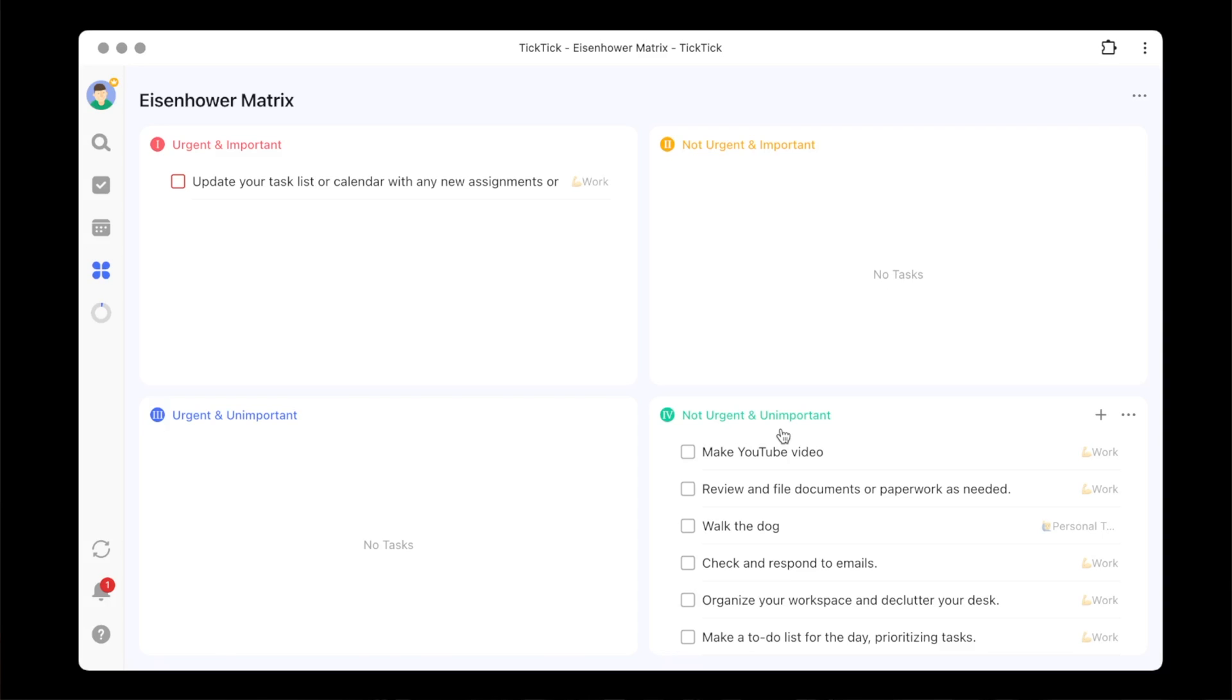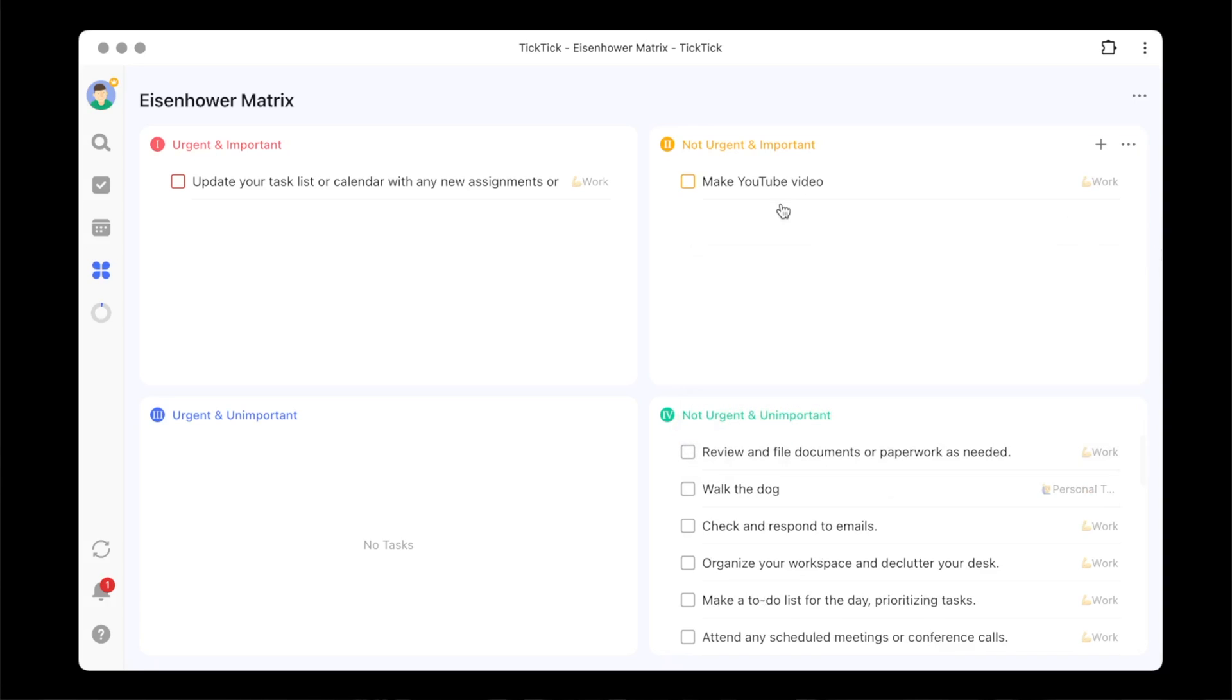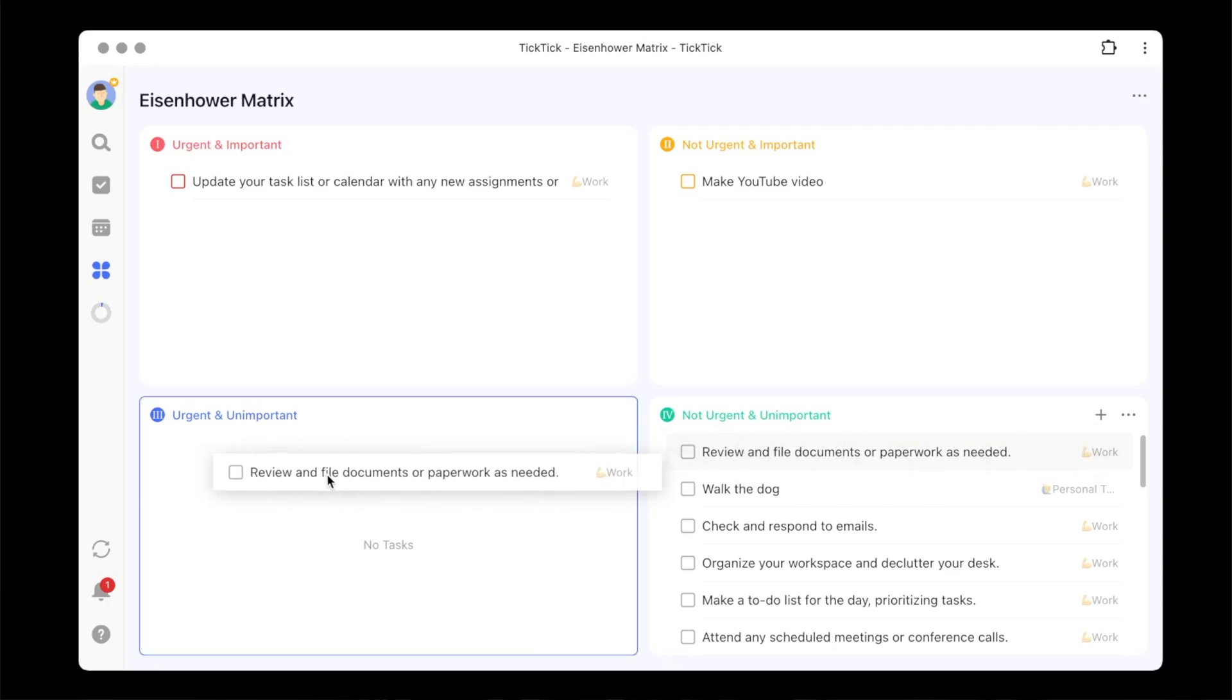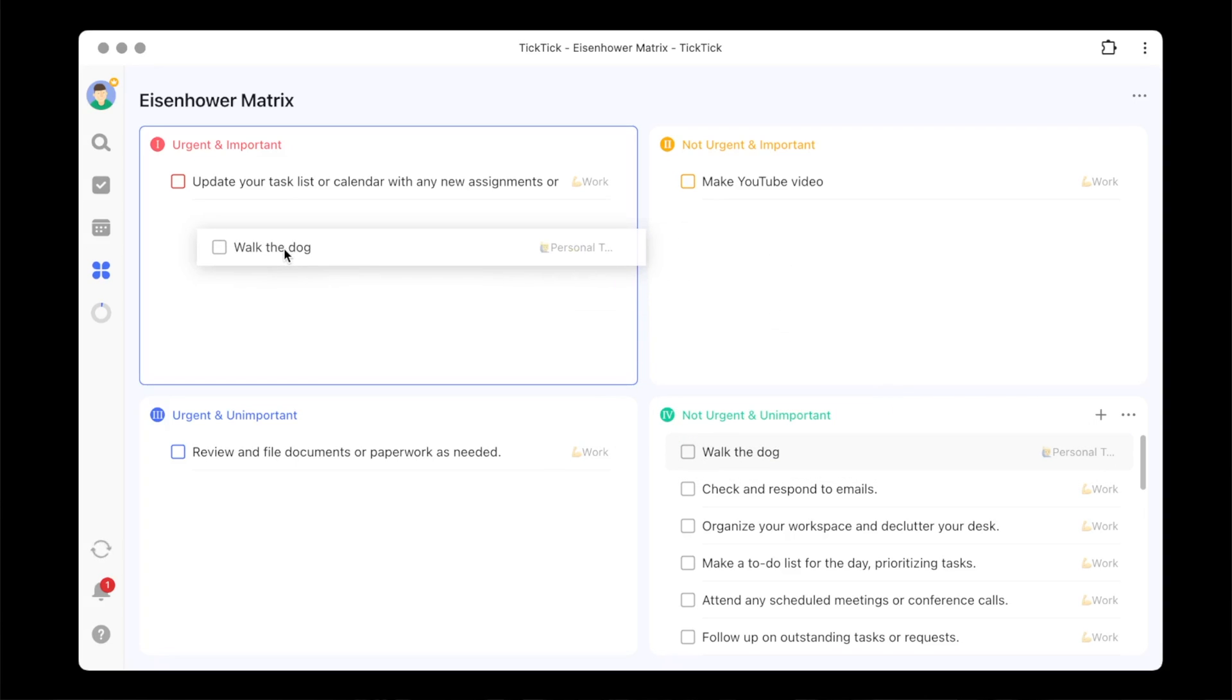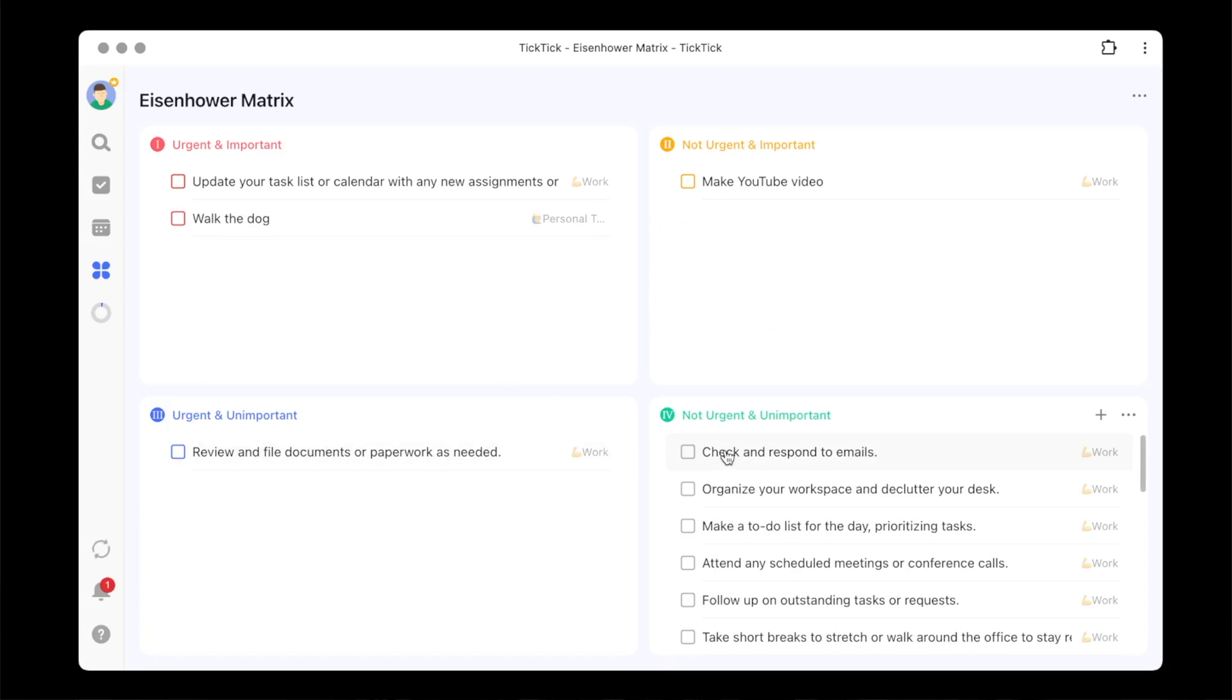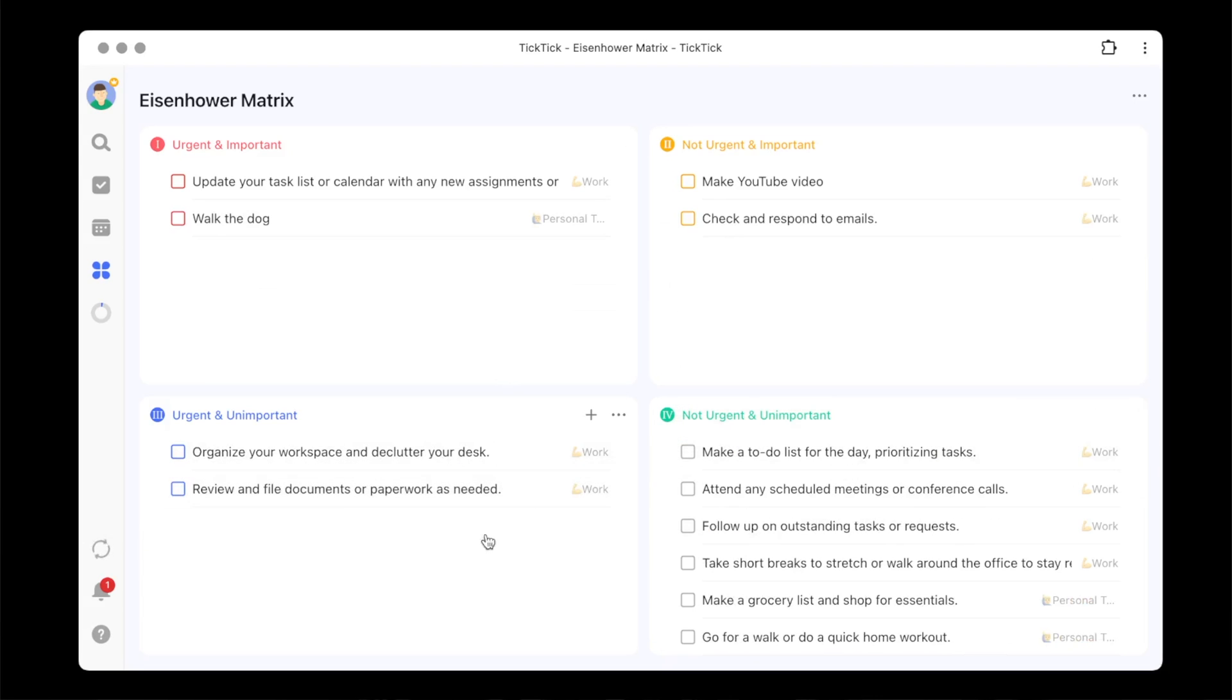Let's say make a YouTube video is not urgent, but it's important to us. We can click on this task and drag it up to this quadrant. Review and file documents or paperwork as needed. Maybe that's urgent, but to us it's not that important. Let's put it over in the urgent and important quadrant. Walk the dog. Dog's getting pretty excited, and it's also important to us that we exercise our dog. So let's put that up here in the urgent and important. Let's just spread a few more of these out like so. Now let's say we've gone through all of our tasks. We've organized them in the different quadrants that we think they belong in.